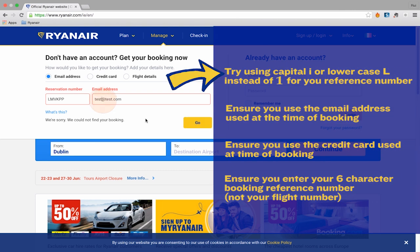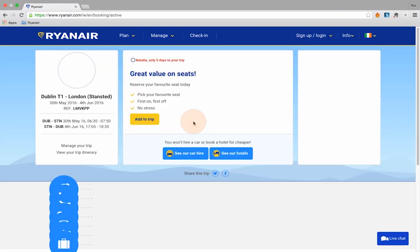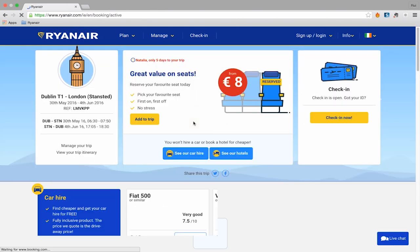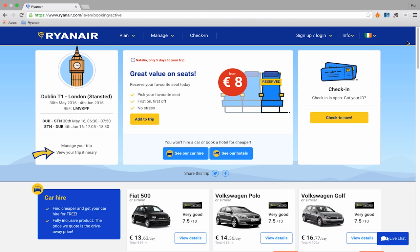Once you've entered the correct information and clicked Go, you'll be taken to your Flight Information page. Here you can choose from a number of options — you can view your itinerary or make changes to your trip like adding a bag, changing a name, or changing a flight.